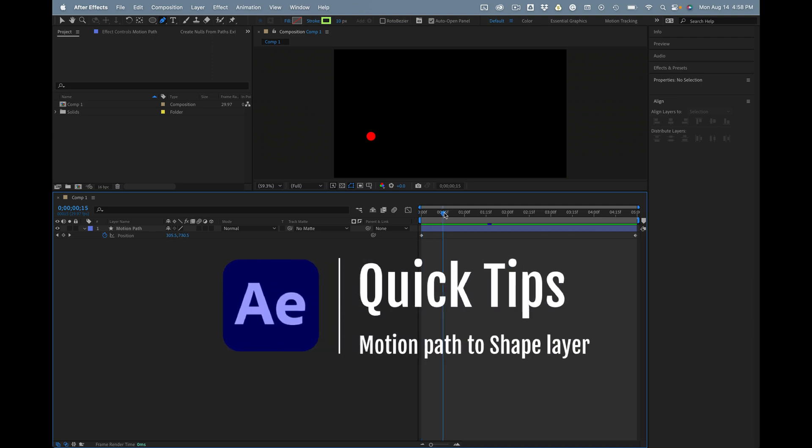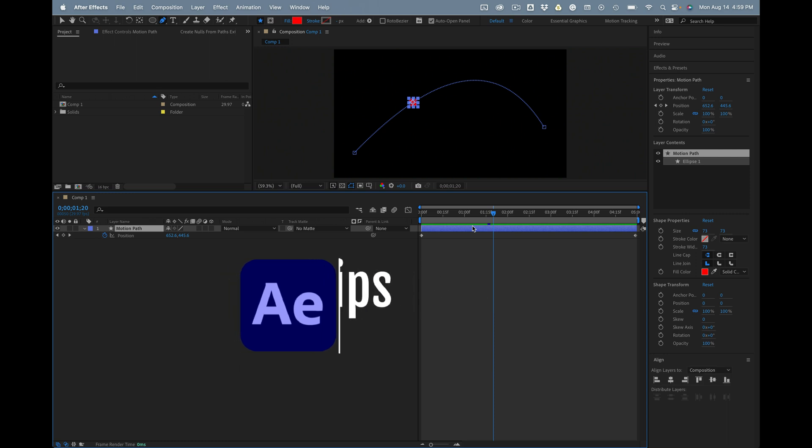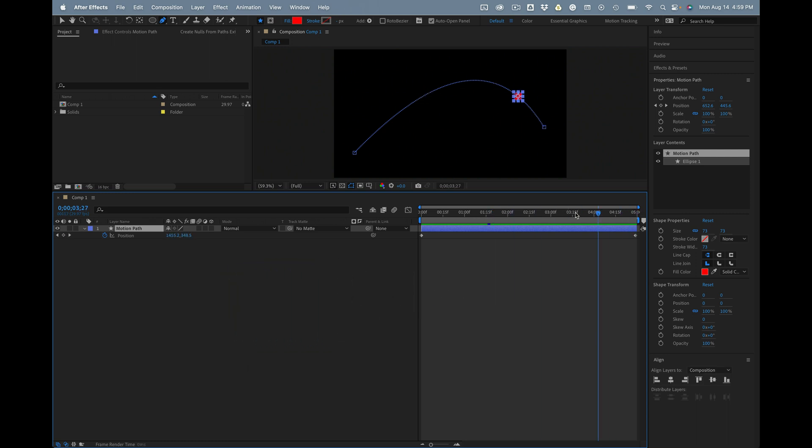This is an After Effects Quick Tip. We've got a motion path right here, and the goal is to create a shape layer path that follows this motion path.